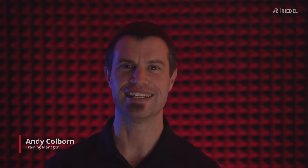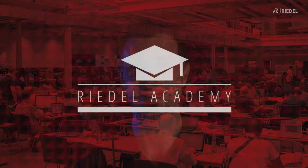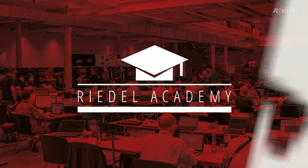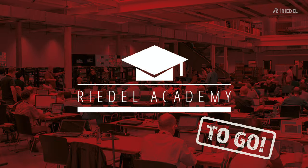Hi, my name is Andy Colborn. I'm the training manager here at Riedel. Welcome to the Riedel Academy To Go, a short video that will help you understand how to get a certain function working in your Riedel product.